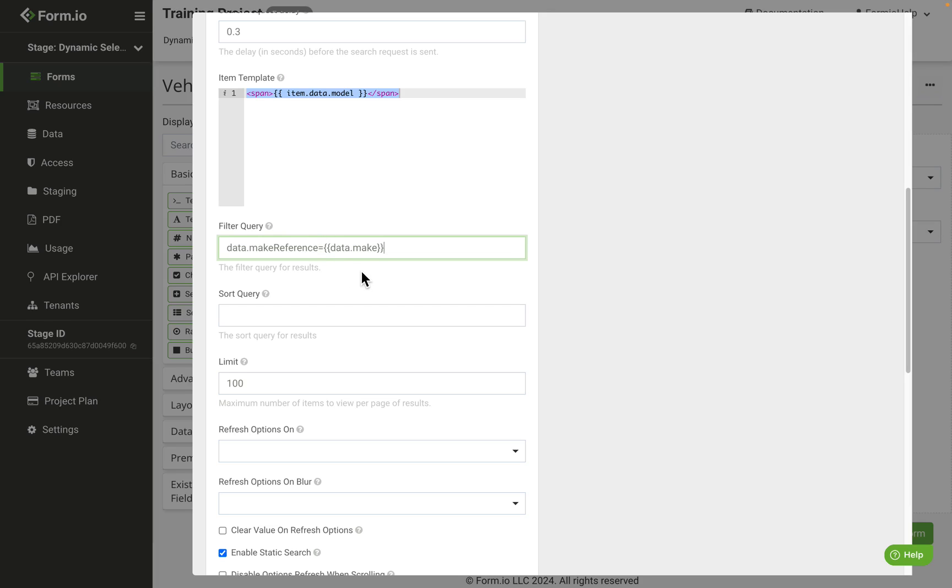And this will equate the value of the make reference field within the model resource to the value of the make component data on our vehicle registration form.